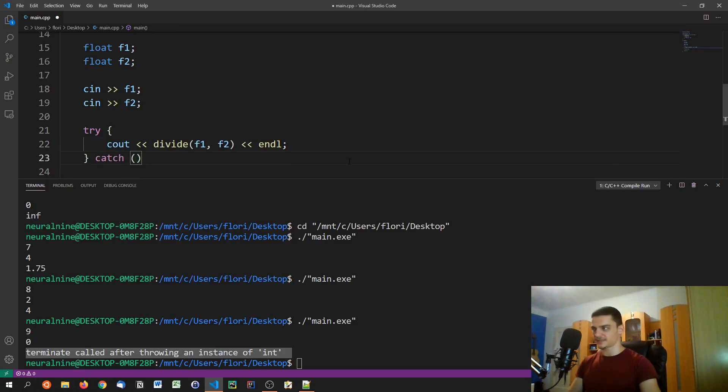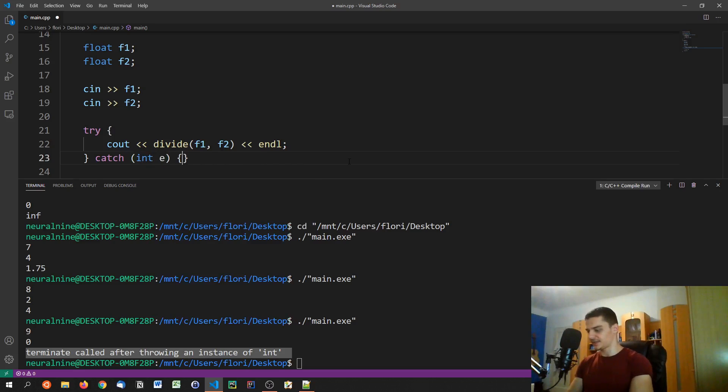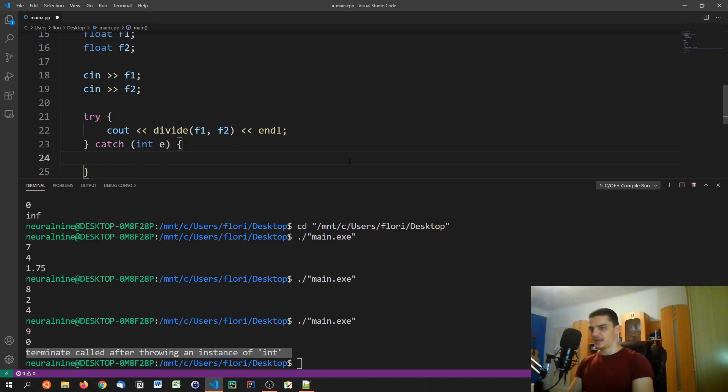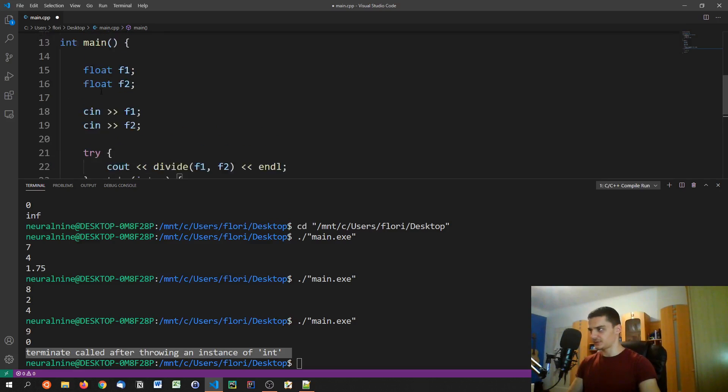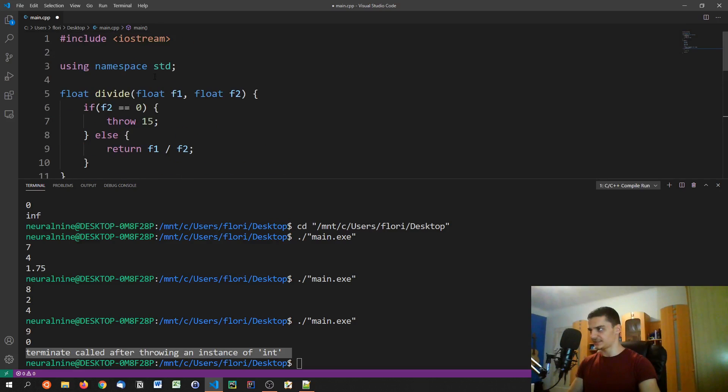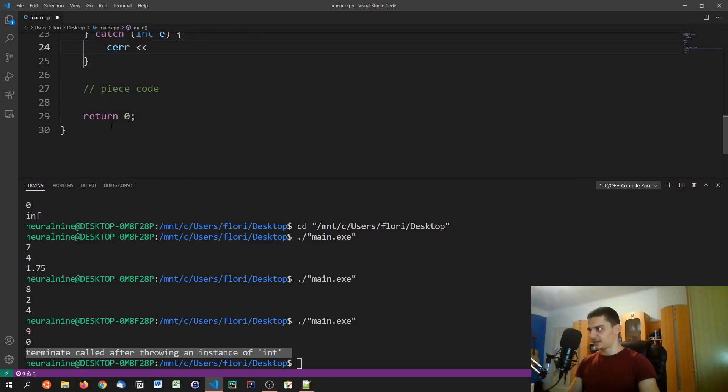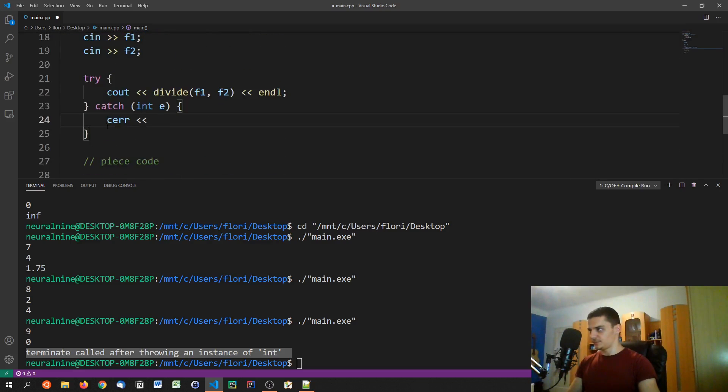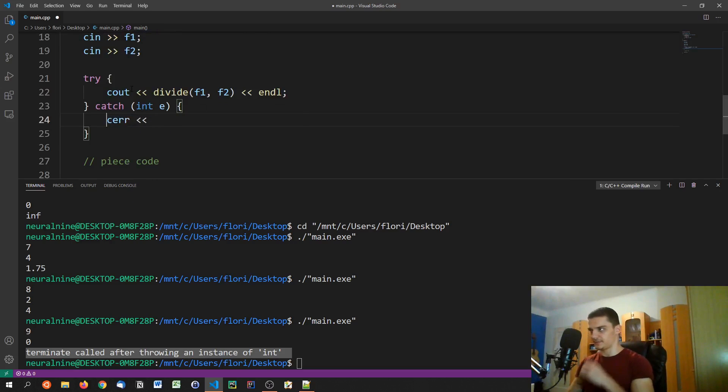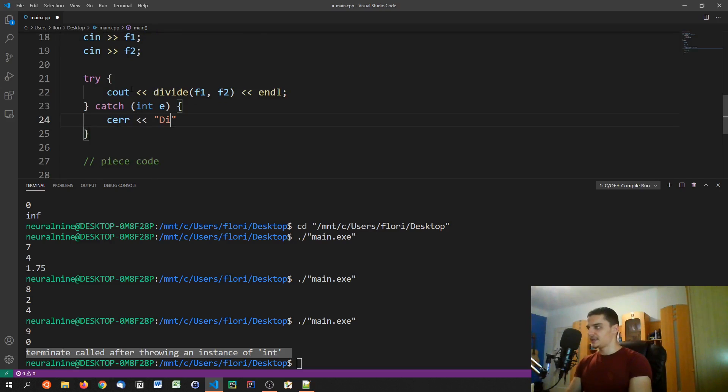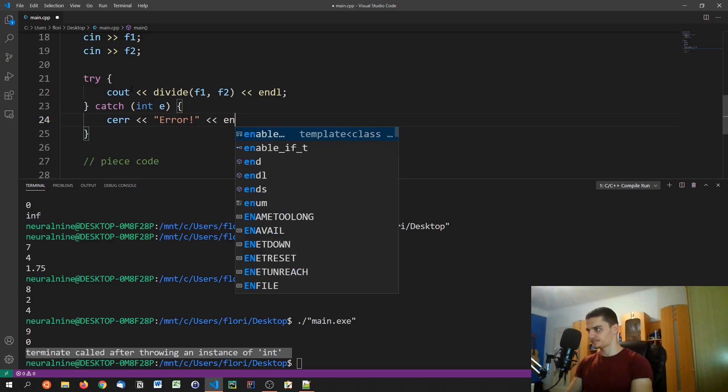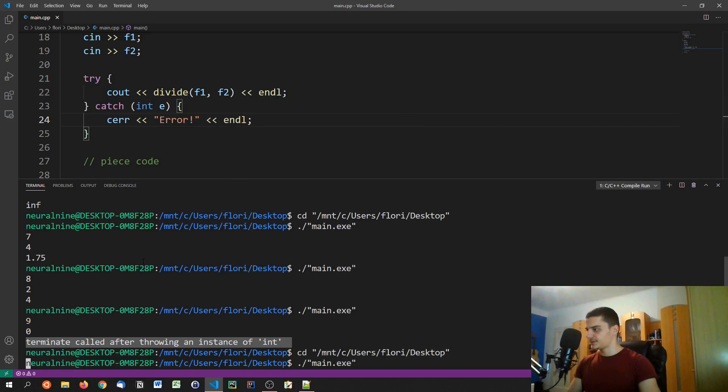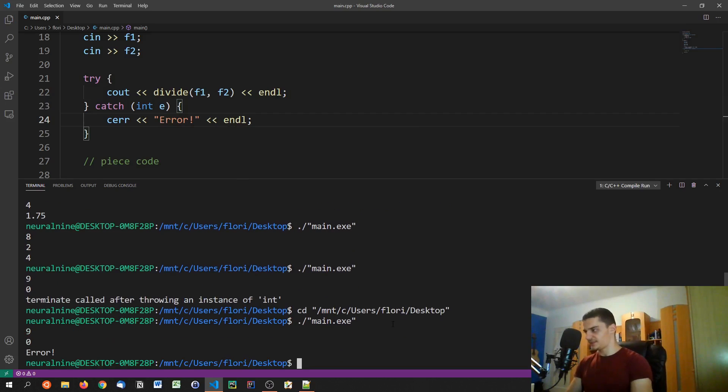And in here, we just have to specify what kind of exception, int E in this case. And then we're just going to say cerr, which is like cout. So if you don't use std, you should be writing std::cerr, don't forget that best practice. And then we say error, for example, like that.